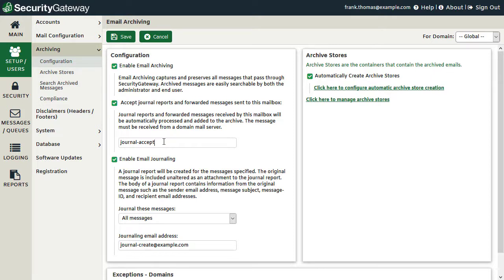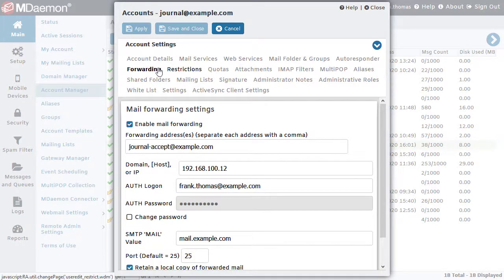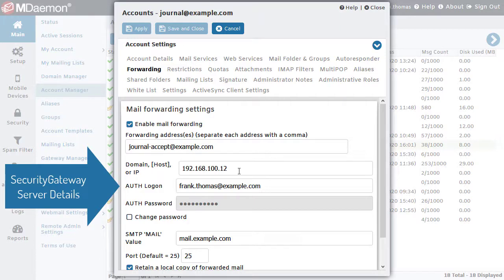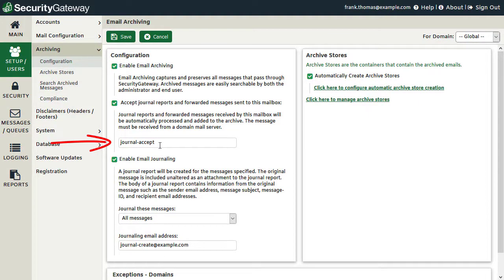So all messages forwarded to journal-except@example.com, or whatever your domain is, will be processed and archived if sent to Security Gateway from a domain mail server. On the mail server side, I've created a journal account and configured it to forward all mail to the address entered in Security Gateway. So all messages stored in the journal mailbox on the mail server are being forwarded to journal-except@example.com, with the host name or IP address and authentication credentials specified as needed.